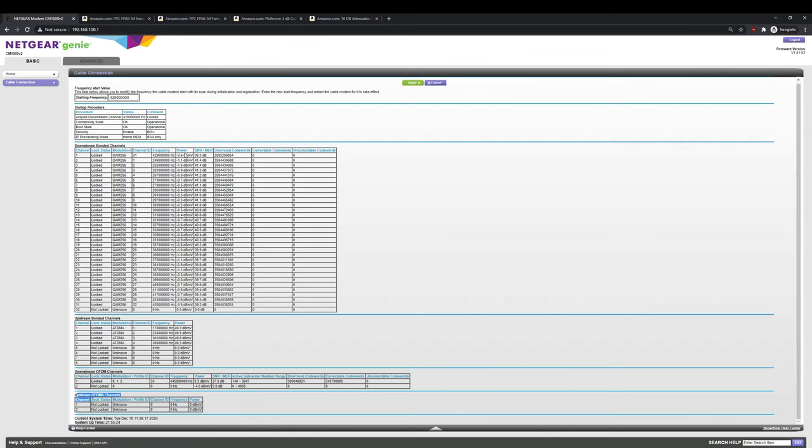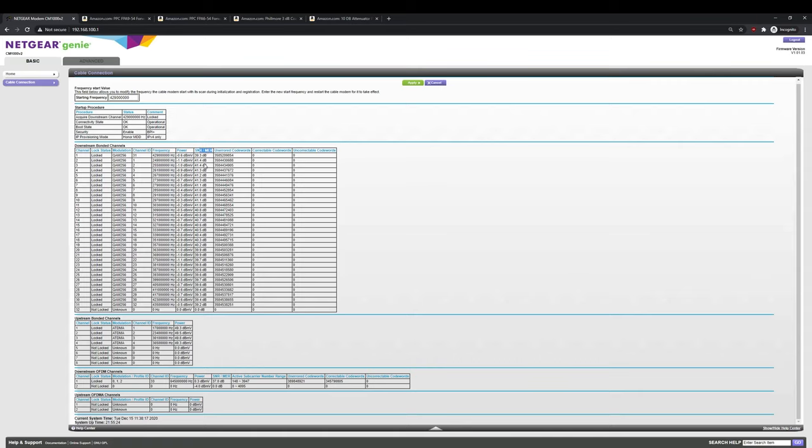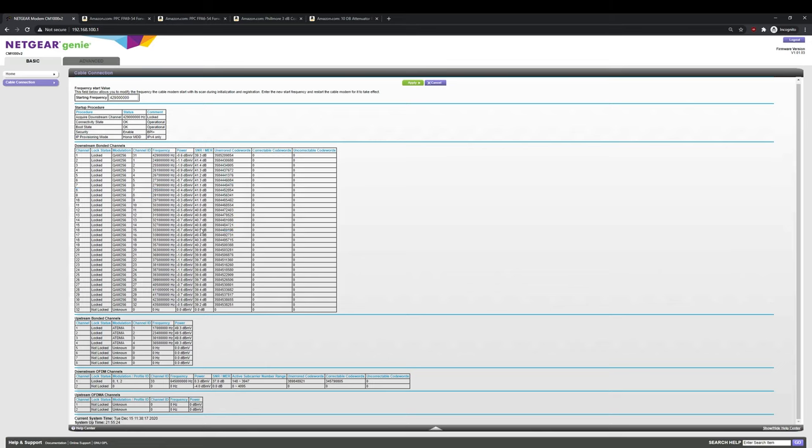So originally, before I started this whole process, my power right here was reading 15 dBmV, which is way too high. So the spec for this, the power is supposed to be between negative 5 and positive 5. So if you look here and your numbers are less than negative 5 or over positive 5, then you're having either too much or too little power coming in from your cable company. And then when you look at the SNR/MER, if this is good, this will probably be okay. But this needs to be, this number here on all of these needs to be above like 33.